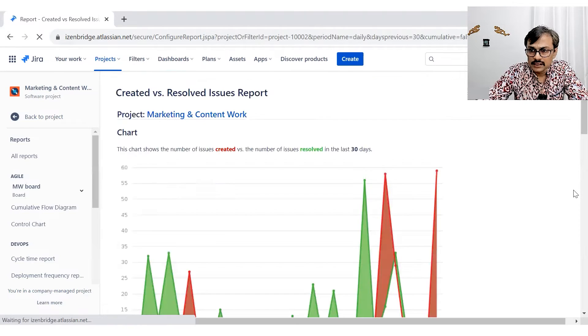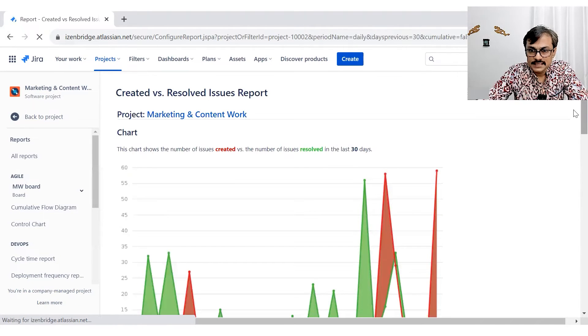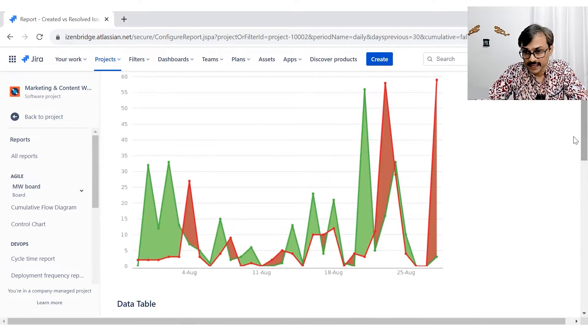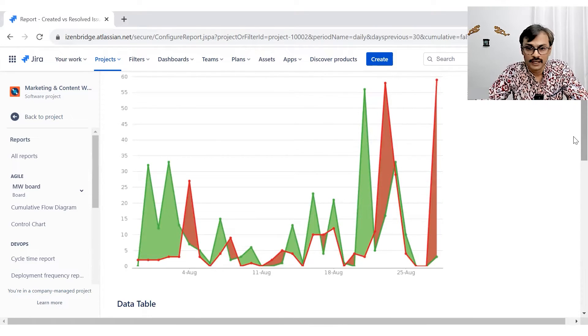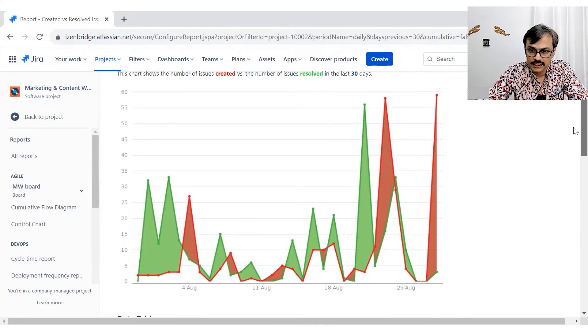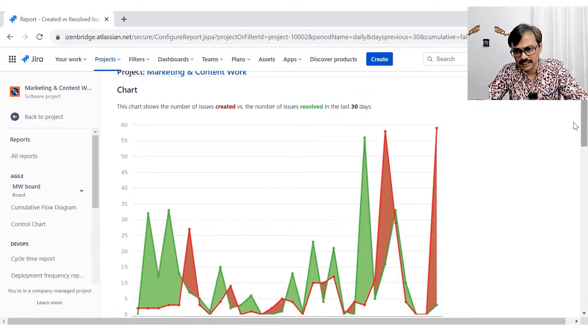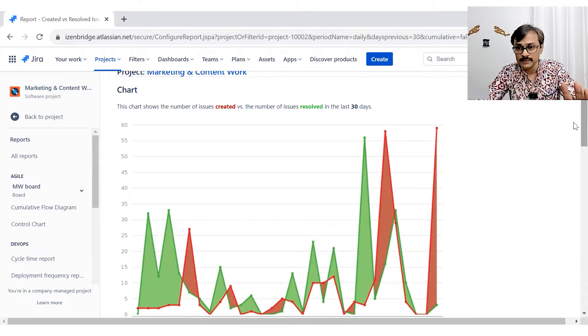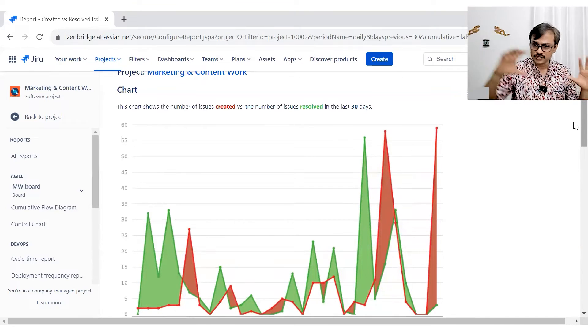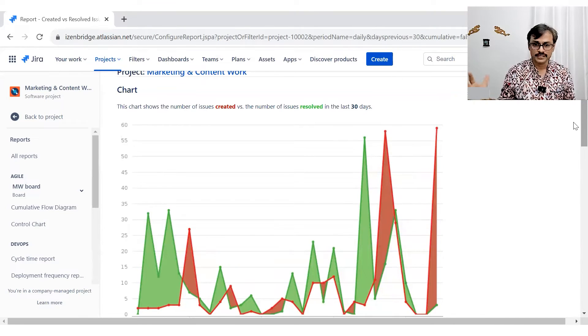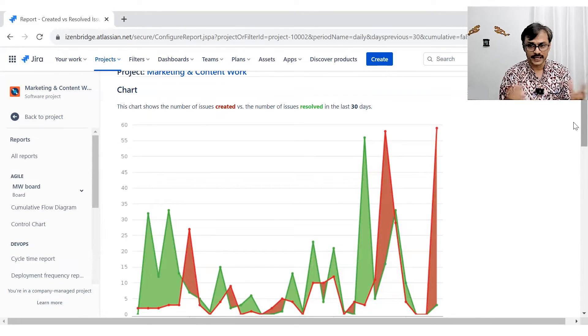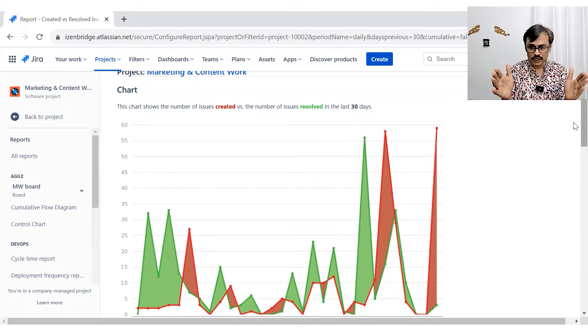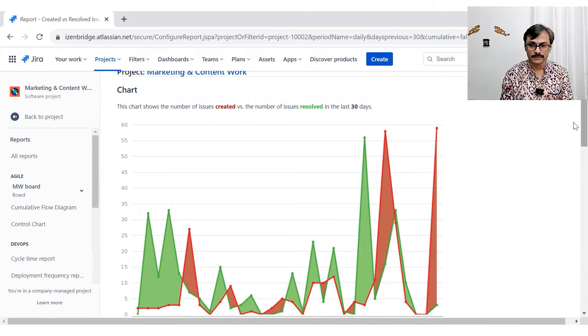And here I can see the day by day trend. I usually like this more because it depends upon the type of analysis you are doing. If I'm doing little holistic analysis of a bigger time period, the cumulative makes, gives me a better trend. But if I'm more focused on a shorter duration, then I see it here.